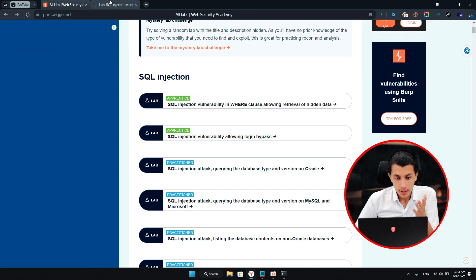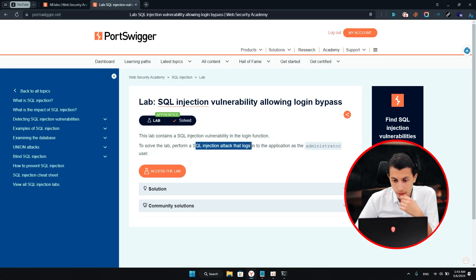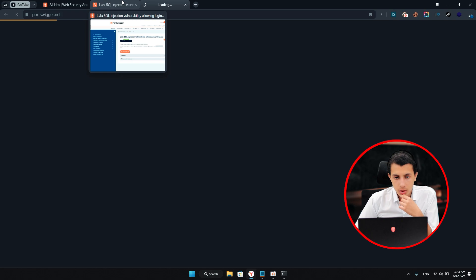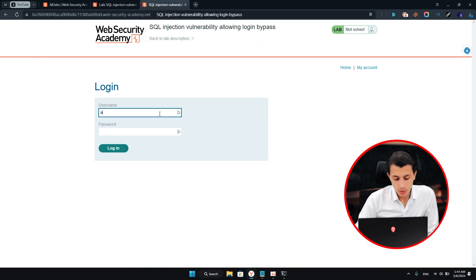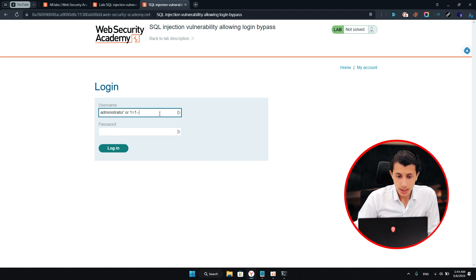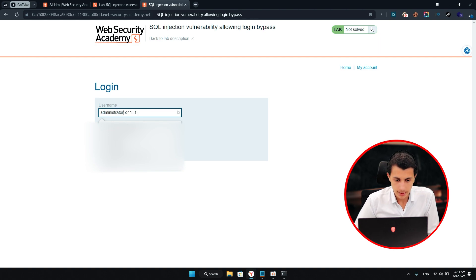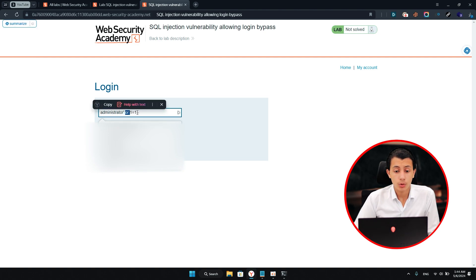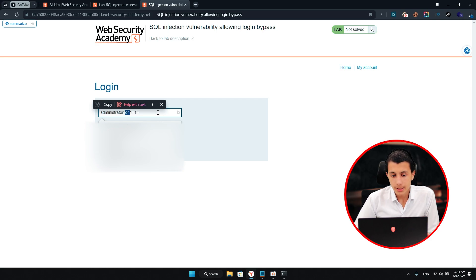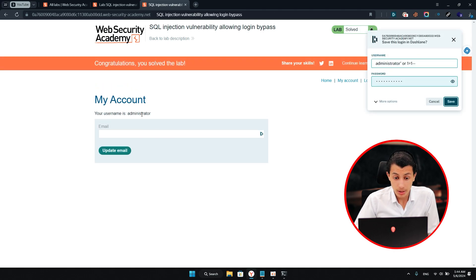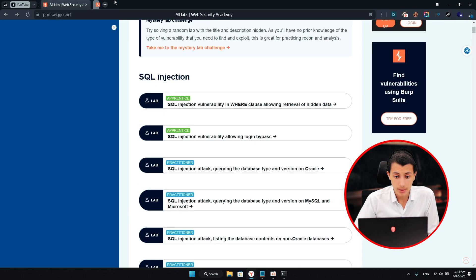I'm going to go to the other lab — it's asking me to log on as administrator. I'm not going to use Gori for that, but let me show you how you can solve it. Simply, if you try to log on as administrator, just add: or 1=1 dash dash. What this does is: it logs on as user administrator, closes the query, and or 1=1 means or true. Dash dash comments out everything after that. If you type anything in the password and hit login, your username is now administrator and you solve the lab.